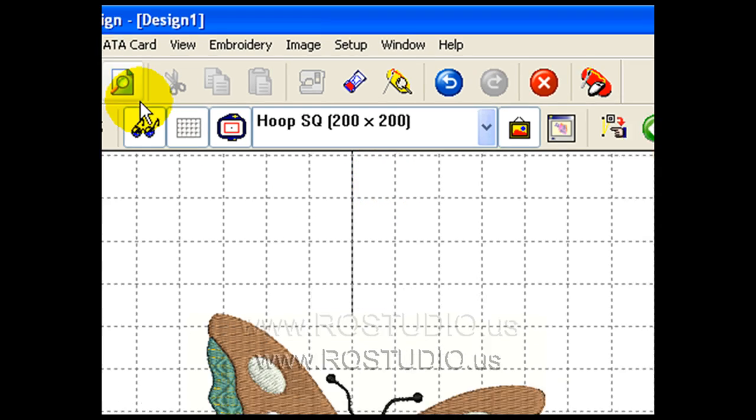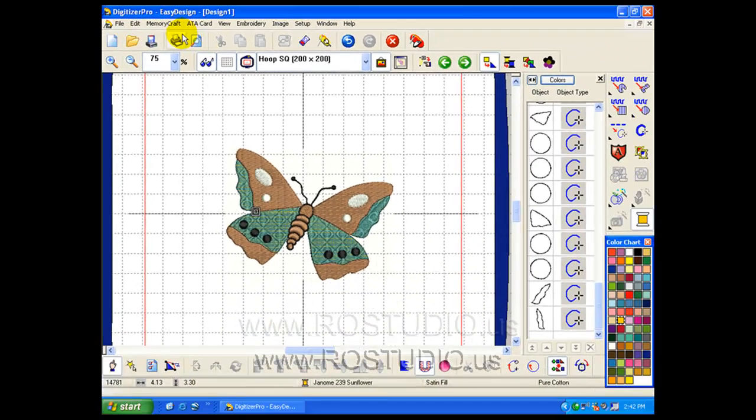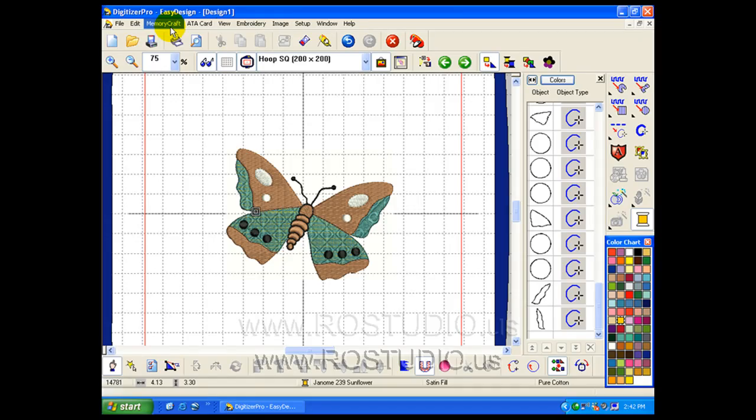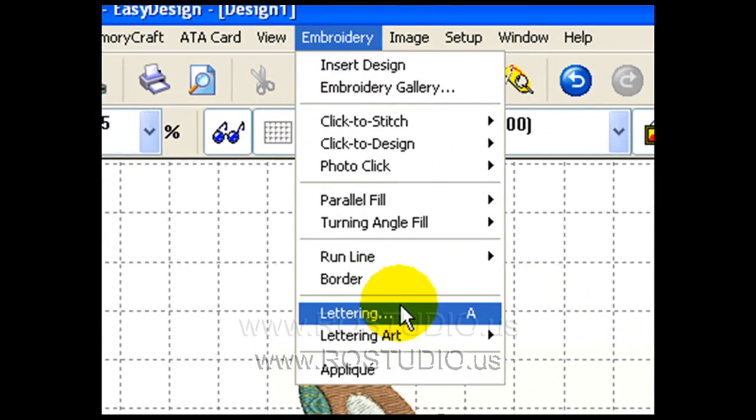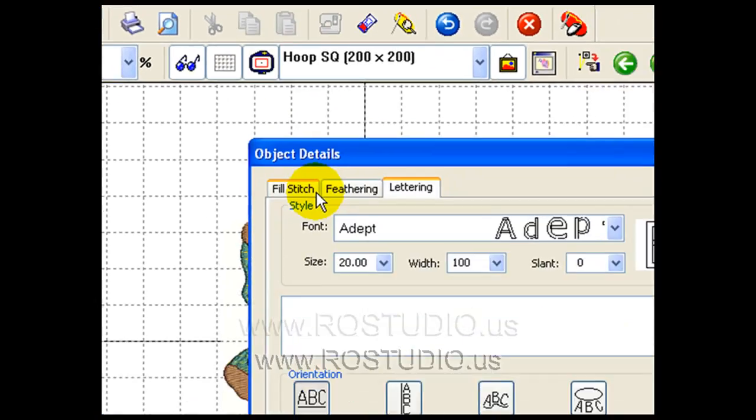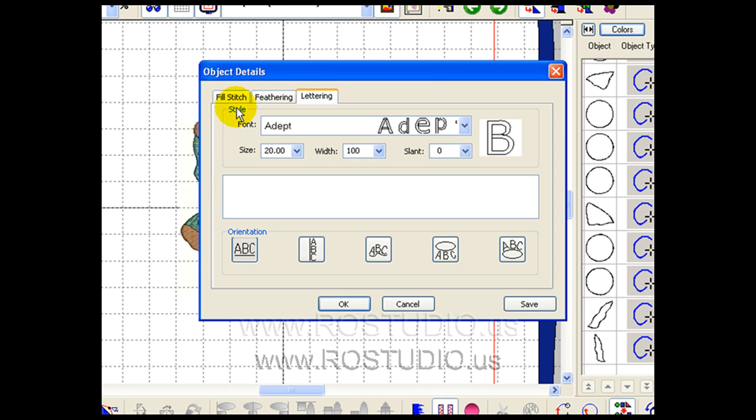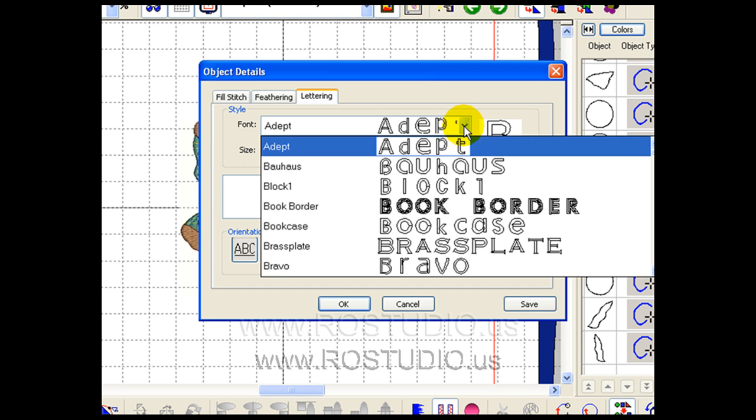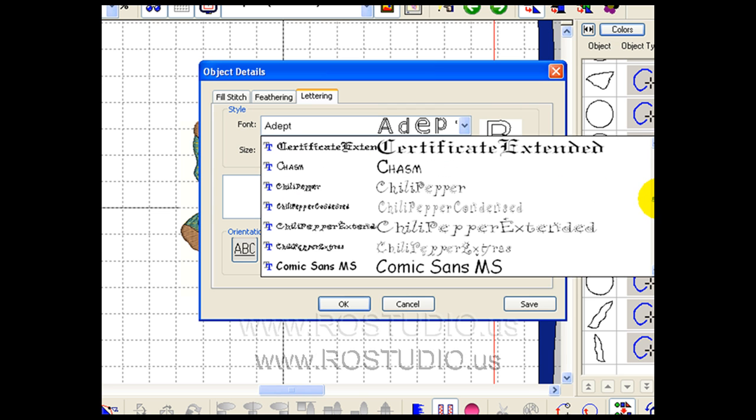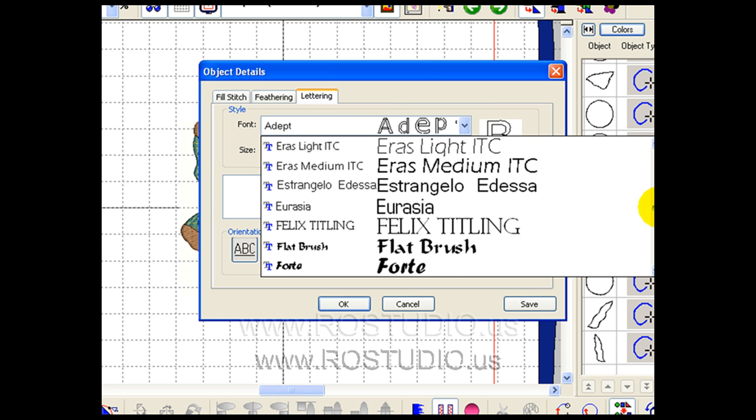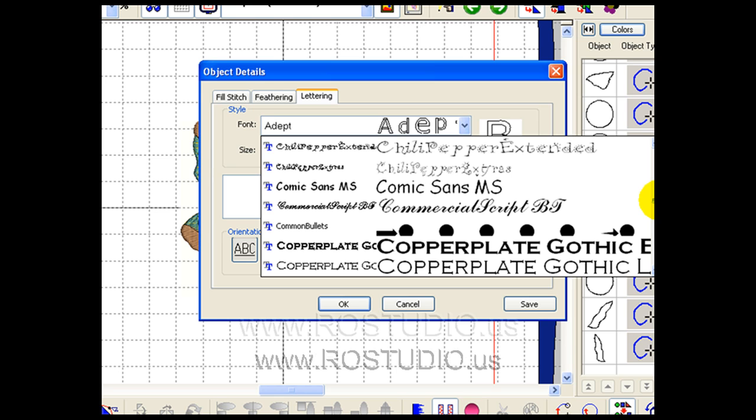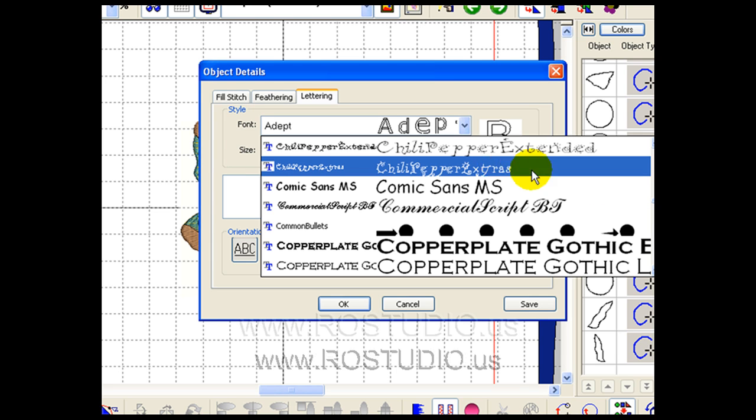Now let's look at lettering. For lettering, we simply go to embroidery, lettering. A very exciting aspect of the Digitizer Pro is that we can now access any of the resident TrueType fonts that are on our computer. This can give you up to thousands and thousands of choices.